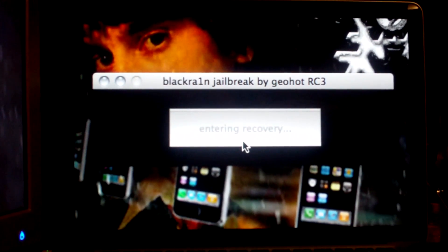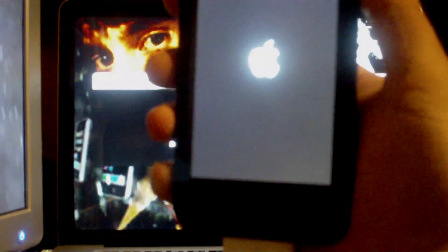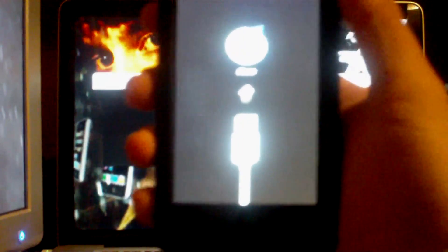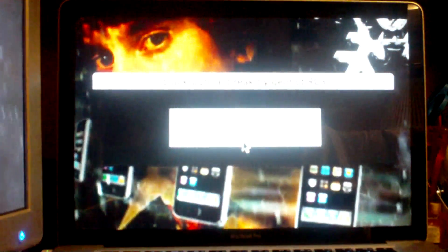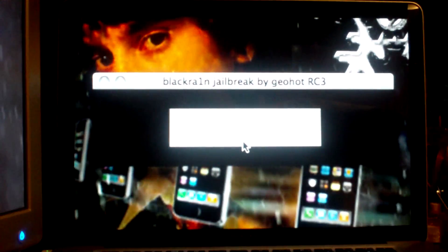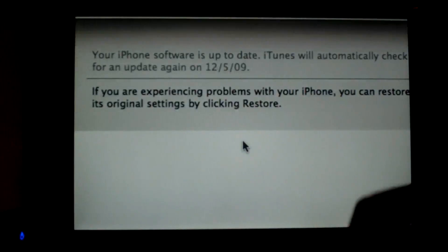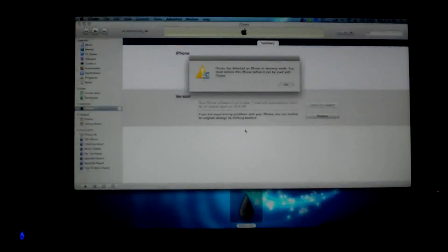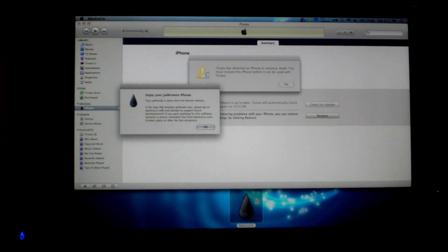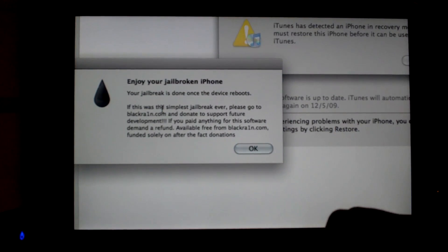You can see it was waiting for the device. Now it's putting my iPhone in recovery mode because it just turned itself off. Apple logo. And then on the window it should be saying... alright, right here: enjoy your jailbroken iPhone.